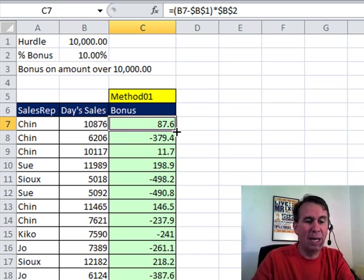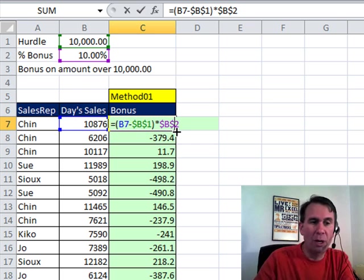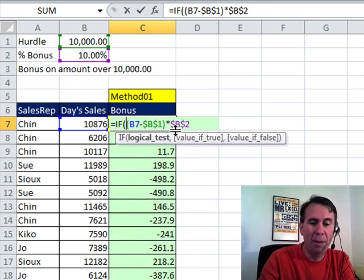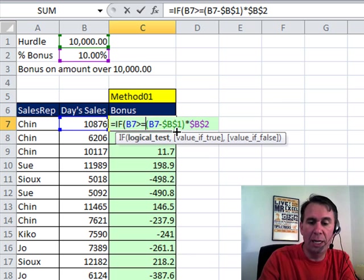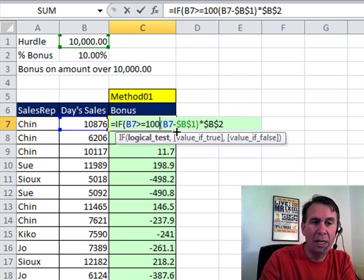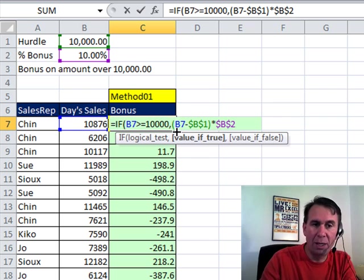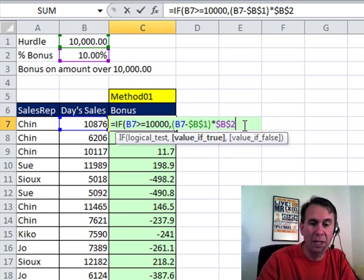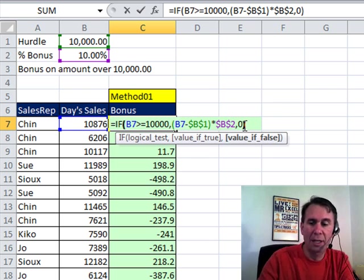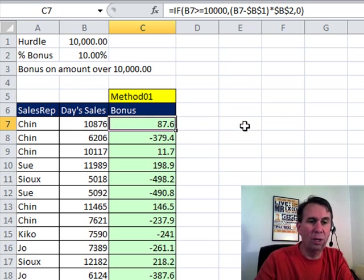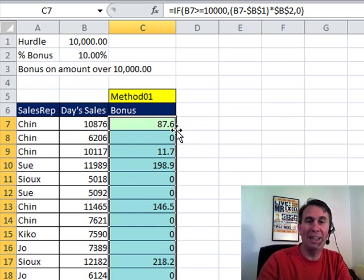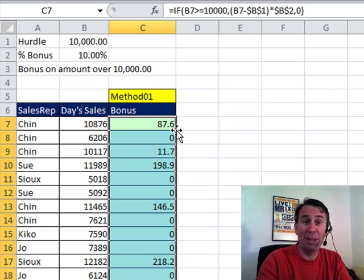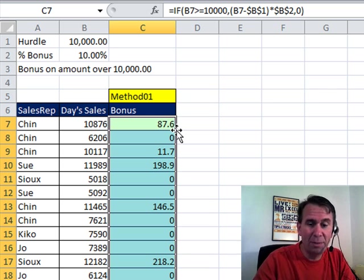So let's come back and edit this formula. We're going to use an IF function. So equal if B7 is greater than or equal to 10,000, comma, then we do our calculation. Otherwise, come out here and do comma zero at the end. So that way the negative amounts will show up as zero. Copy that down. All right, there you go. That's method one. Let's send it over to Mike and see what Mike comes up with.